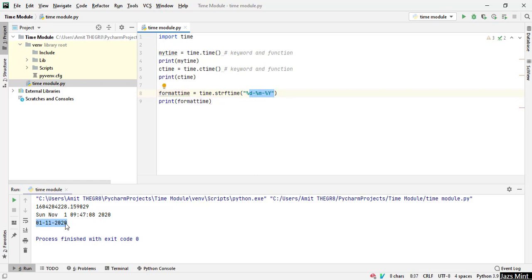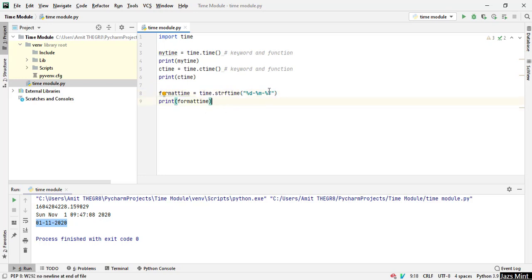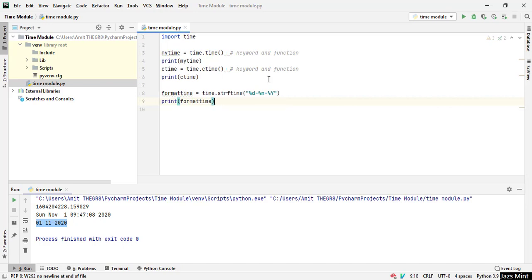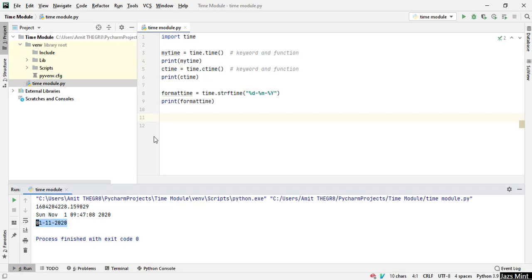So this was the concept about the format time. Format time is also useful for printing the time as well, not only the date. As you can see here in the first case we have printed only the date, but it is also useful for printing time.